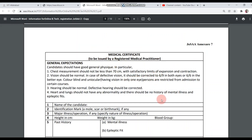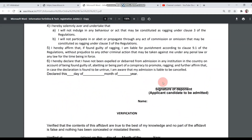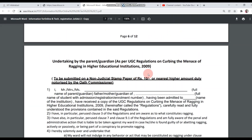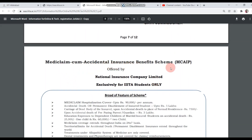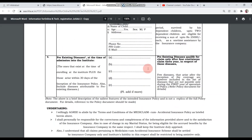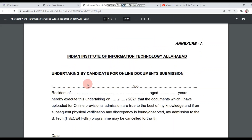After that, there is a format for the medical certificate — you may have already made this format earlier. On the next page, there is an anti-ragging format which should be made in court. There is also a parent's anti-ragging format, also to be made in court. The Medical Come Accidental Insurance Benefit Scheme form should be filled up and uploaded. The Authorization should be made by all candidates on a non-judicial stamp paper of Rs. 10 or the nearest higher amount, done in court. There is also an Undertaking — Annexure A — to be printed, filled up, and submitted.